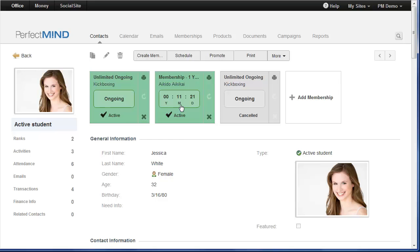Year, month, and days. If the membership's in good standing, it's going to be green.